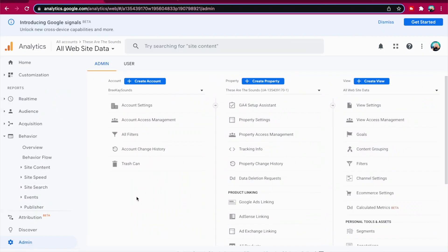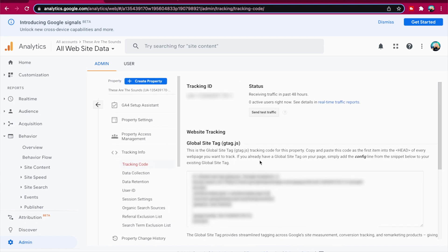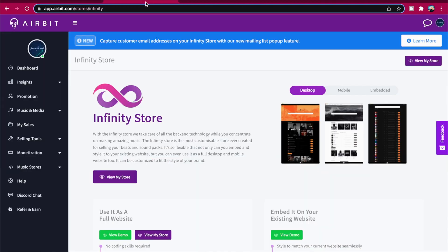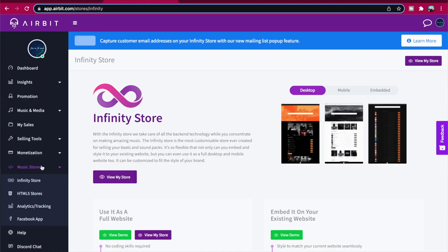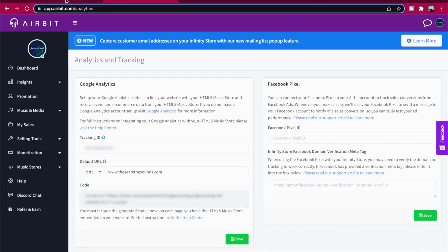First, copy the tracking code from your Google Analytics account into your HTML coding on your website. Copy this code onto every page you want to track. Go to Dashboard, Music Stores, Analytics Tracking. Copy your tracking ID and default URL that you've specified in the property settings.